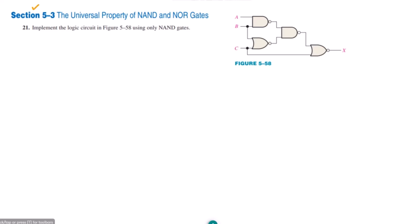Welcome back guys. This is section 5.3 and today we are going to solve question 21. The statement involves the implementation of a logic circuit in figure 5.58 using only NAND gates. Previously we have seen that we can implement plenty of the fundamental circuits using NAND gates. Here we are given a logic circuit and we have to implement it using NAND gates.